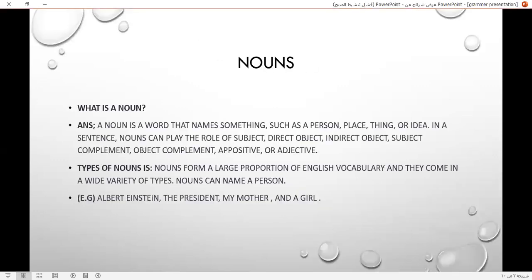Nouns. What is a noun? A noun is a word that names something, such as a person, place, thing, or idea, in a sentence.